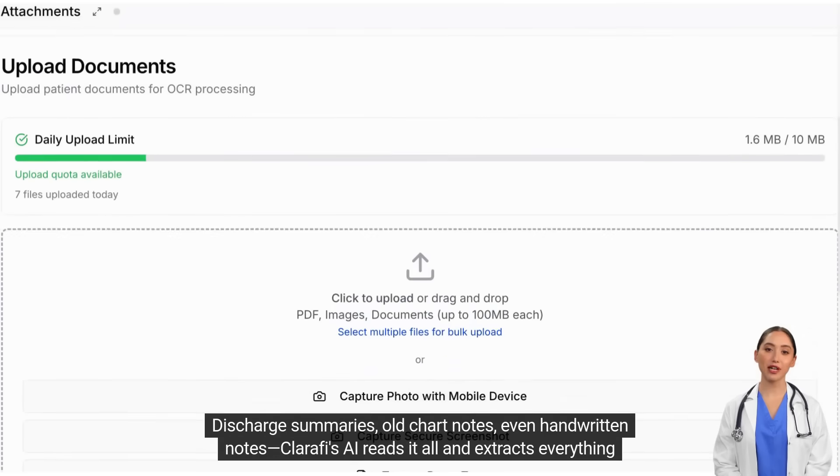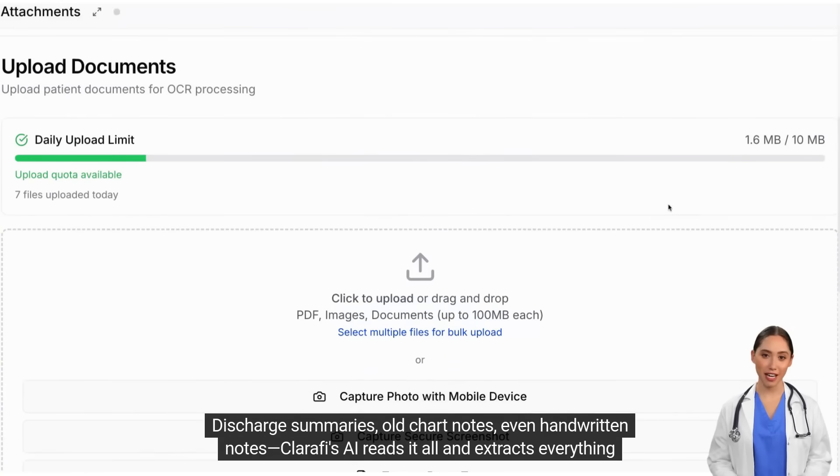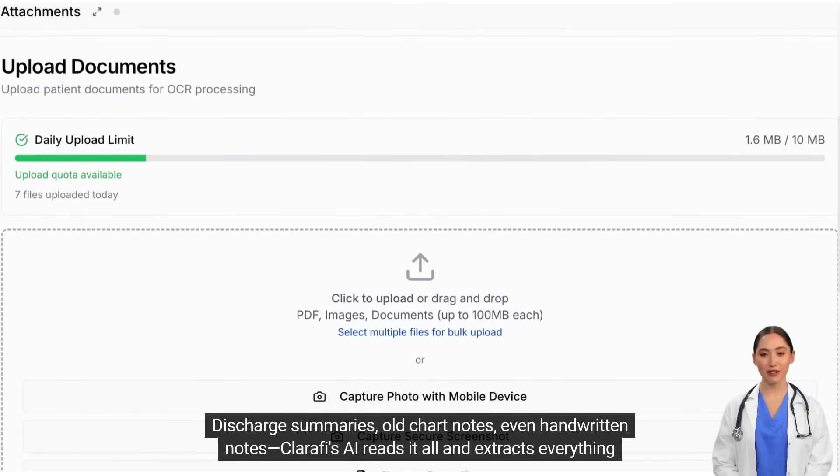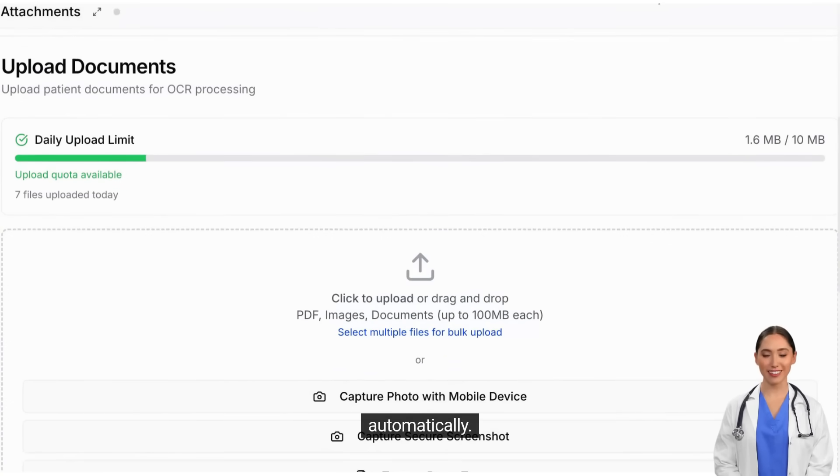Discharge summaries, old chart notes, even handwritten notes — Clarify's AI reads it all and extracts everything automatically.